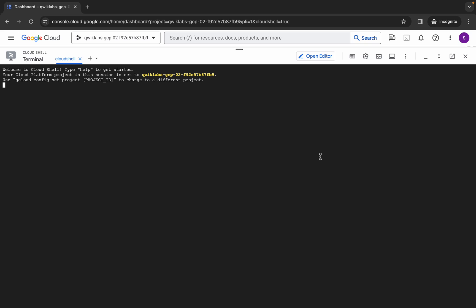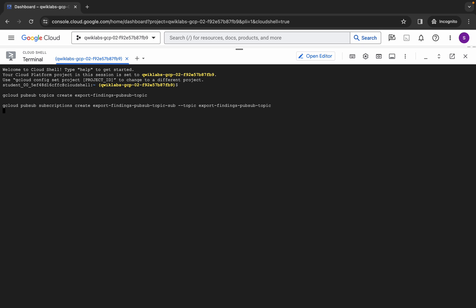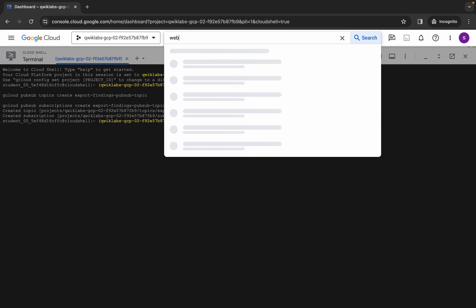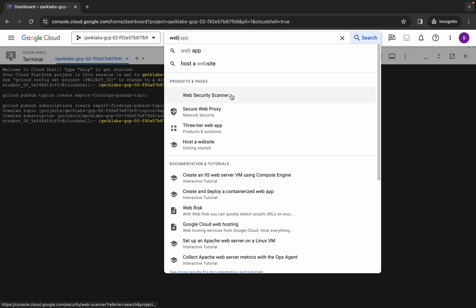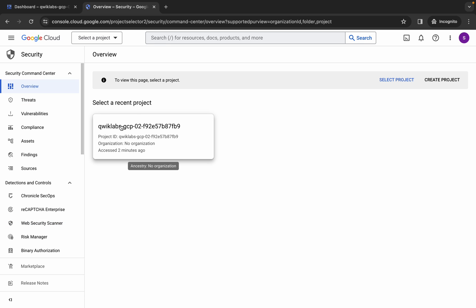Click on 'Got It,' then just run the command over here and hit Enter. Simply click on Authorize and wait for this command to execute. Once it's done, search for 'Web Security Scanner' and open it in a new tab. Come back over here and click on Overview.